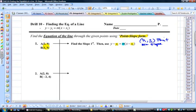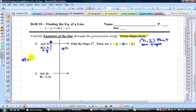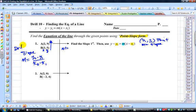I can use either point, but I've got to find the slope first. Let's label these x's and y's, and recall that slope is y2 minus y1 divided by x2 minus x1. That's our definition of slope, as we know from previous drills back in drill number 6.